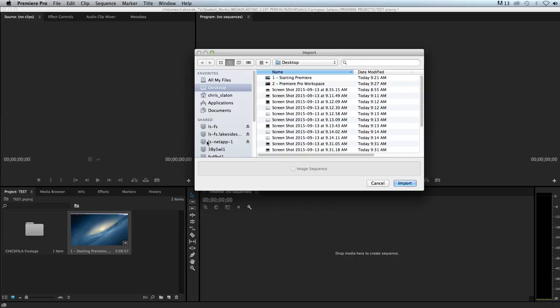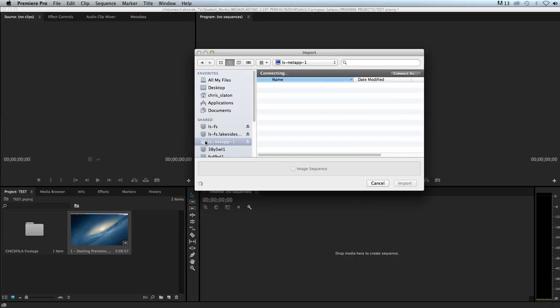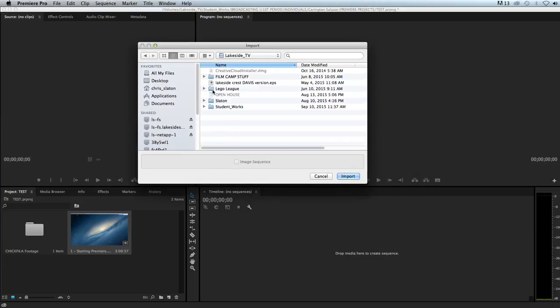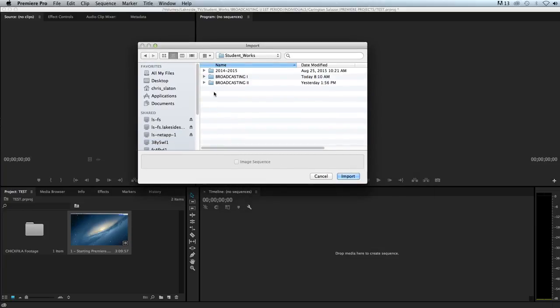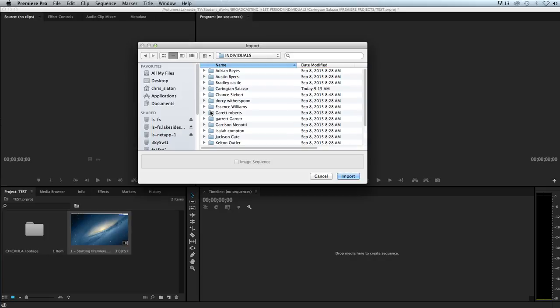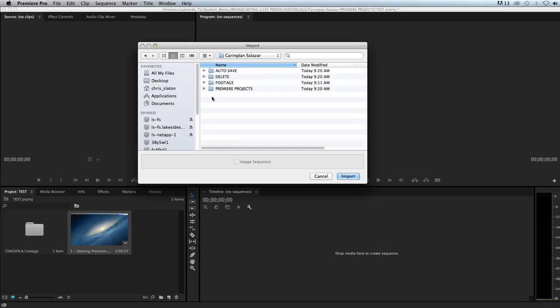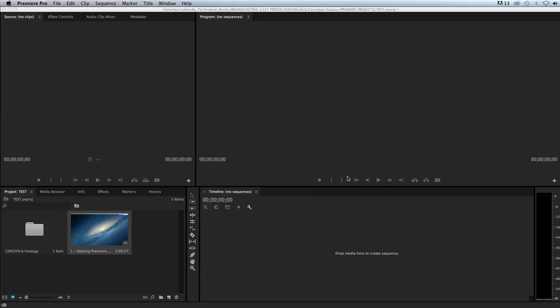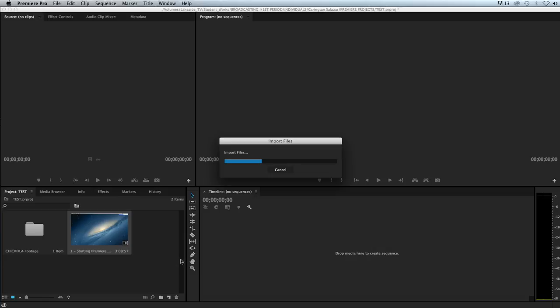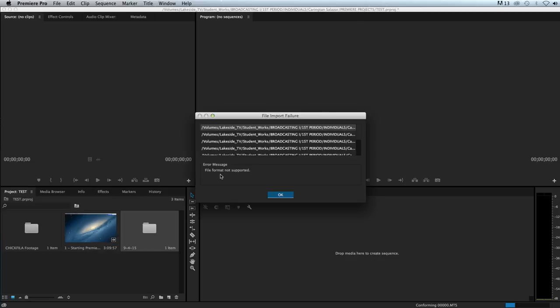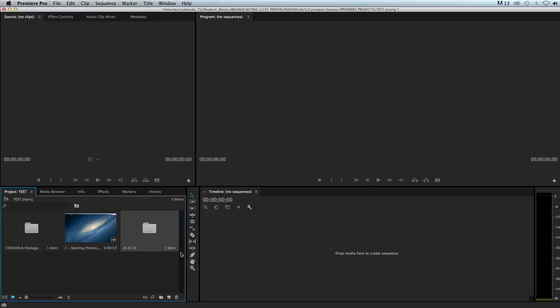Or I can hit Command+I, which is the shortcut for import. From here we can go to our server, Lakeside TV, student works, broadcasting one, first period. I want to get Carrington's footage from the other day. I might import the whole folder from September 4th, import. It must have been shot on Sony NX5U. It'll tell me there's an import failure, didn't grab all the metadata. That's perfectly fine.